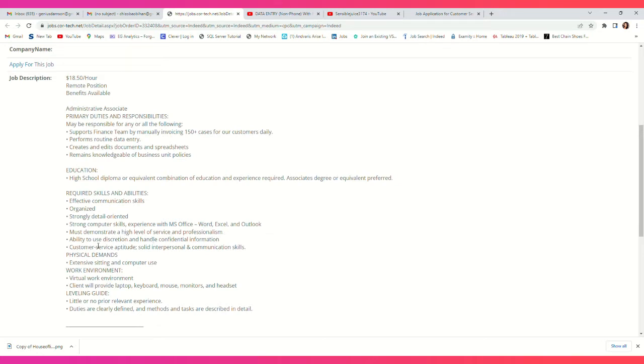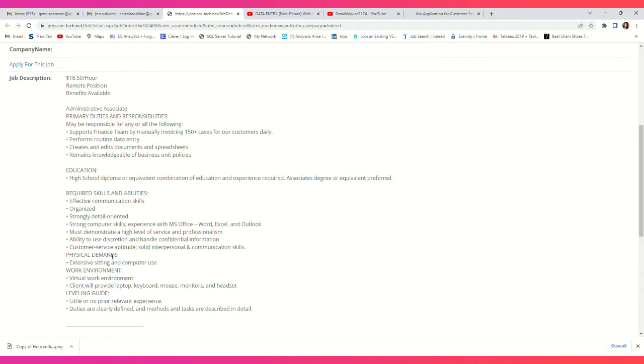Ability to use discretion and handle confidential information. When you're dealing with the finance team, you handle a lot of confidential information, and the ability to protect that information is always required. Customer-focused attitude, solid interpersonal and communication skills.